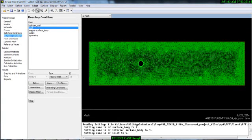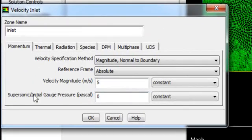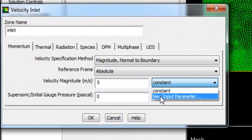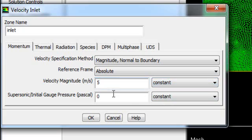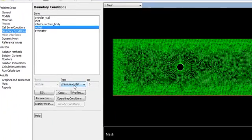In boundary conditions, for velocity inlet you provide the velocity. If you know the gauge pressure you can also provide that. The velocity is constant by default, but you can also change it to a fluctuating velocity by using a new input parameter. You can play with these settings. For the outlet, the type is currently Pressure Outlet.